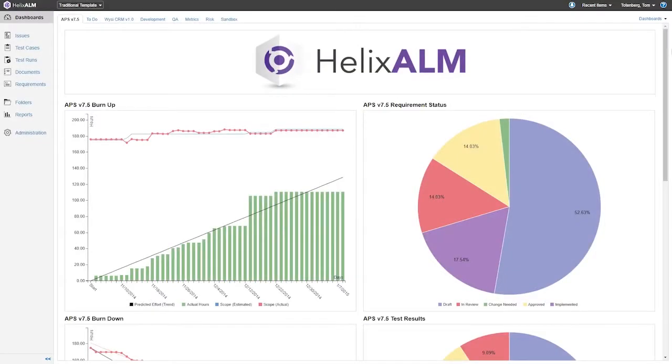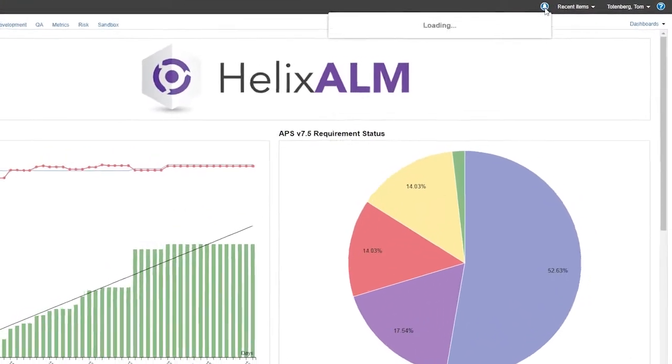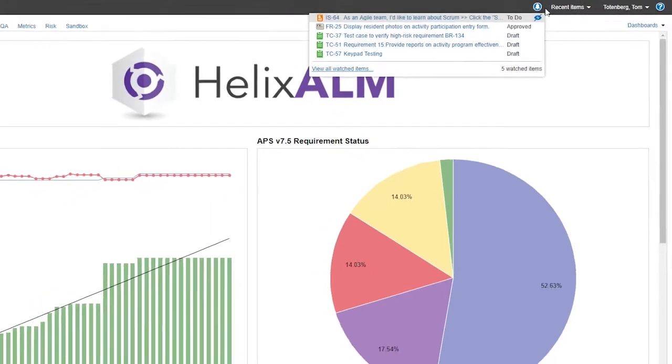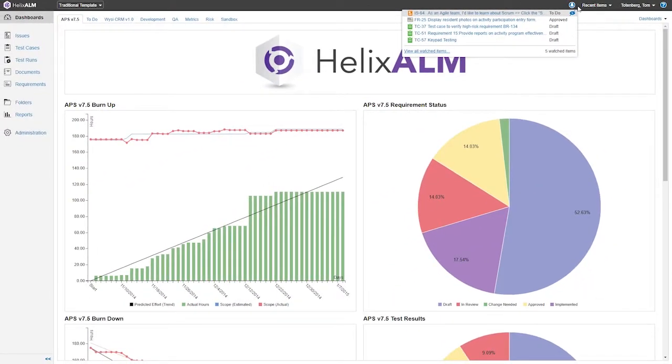First, we have new improvements to watched items. The watch feature allows you to follow any item of interest. Now you can see your watched items in one place for quick access, even if you're not directly assigned to them. Think of this like bookmarking items for quick access. No need to hunt around for them anymore. It's also a convenient way to turn off notifications for items you're no longer interested in watching.